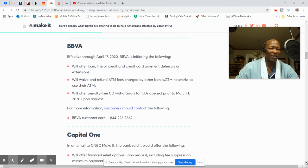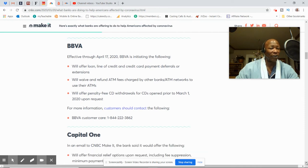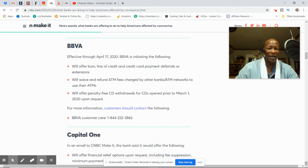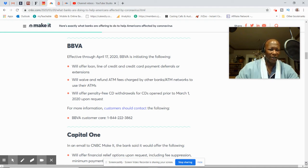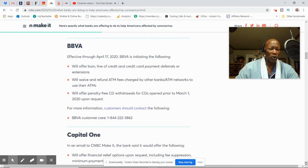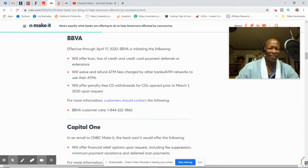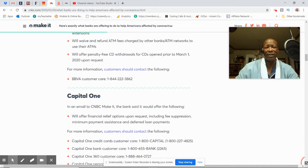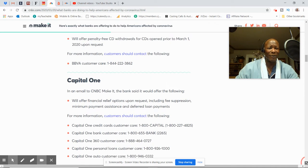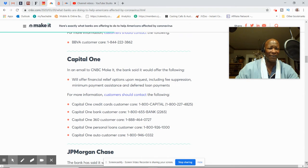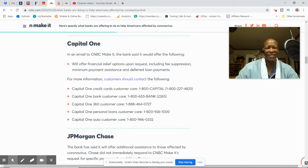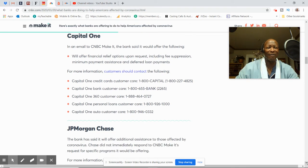BBVA will offer loan, line of credit, and credit card payment deferrals or extension. They'll waive or refund ATM fees. They'll offer penalty-free CD withdrawal for CDs. Nothing about car loans or mortgages. I'm not sure if they're not that familiar with BBVA. Haven't done much business with them.